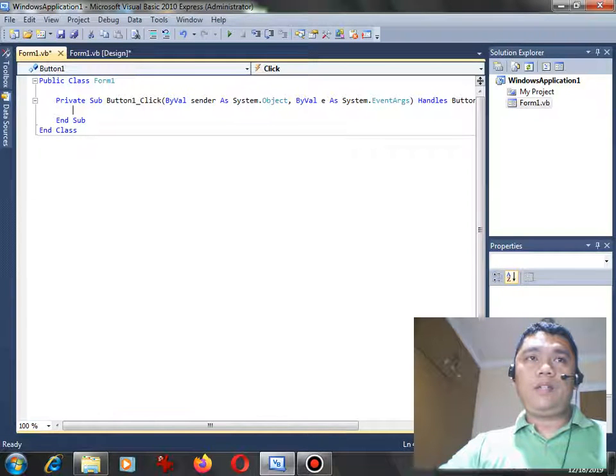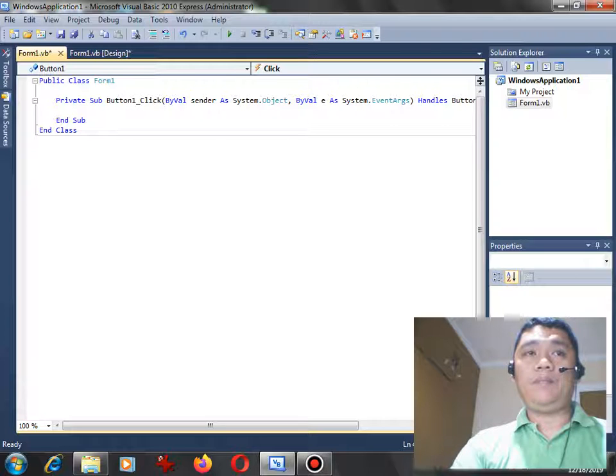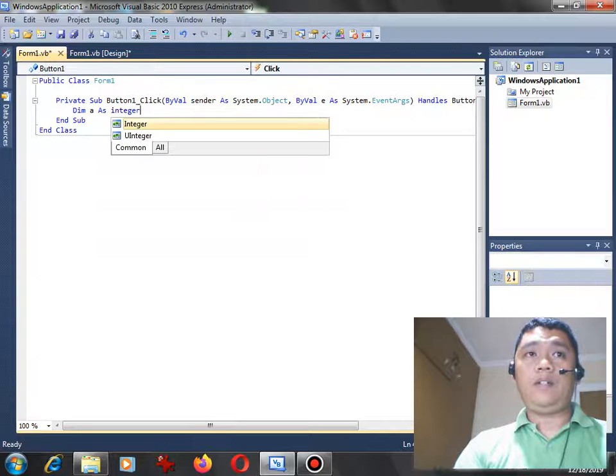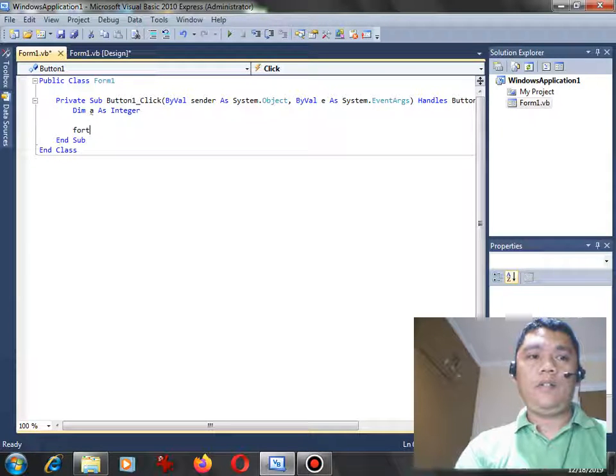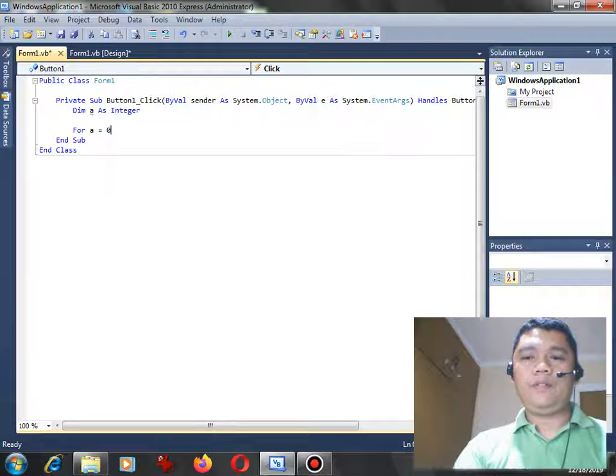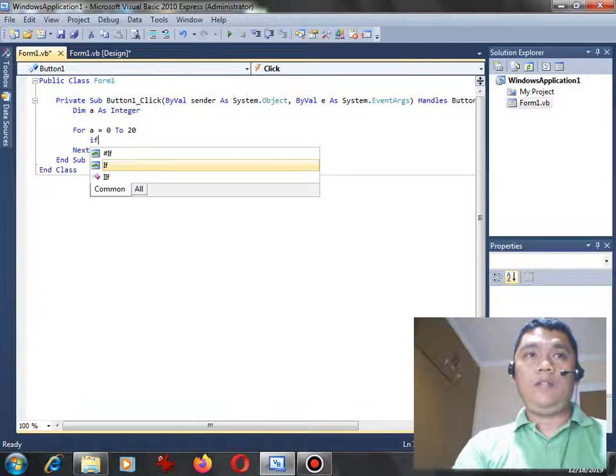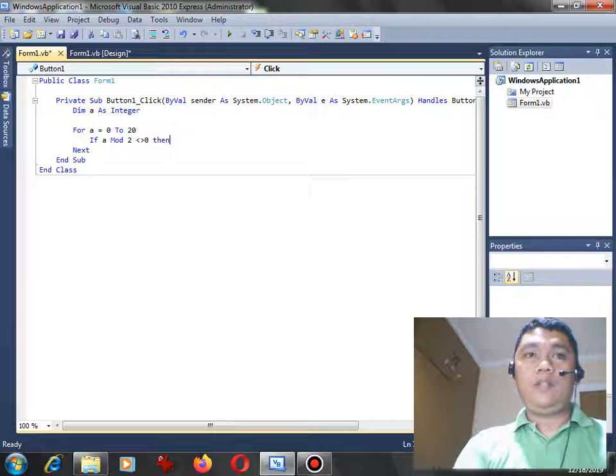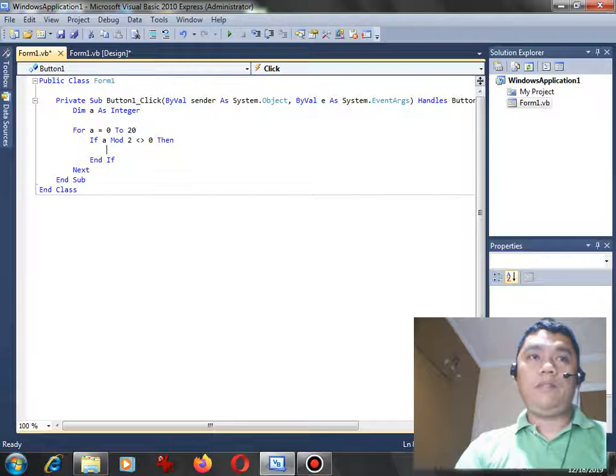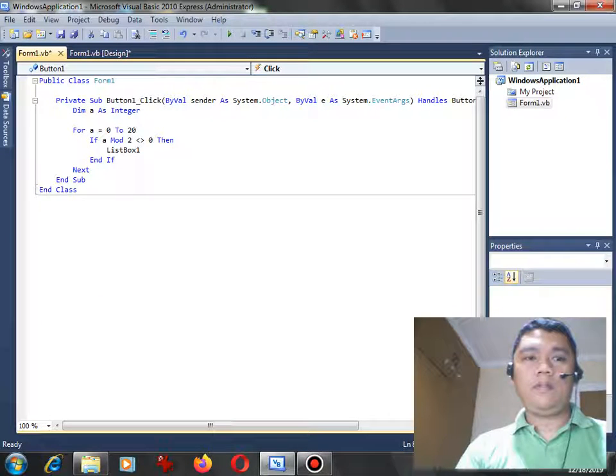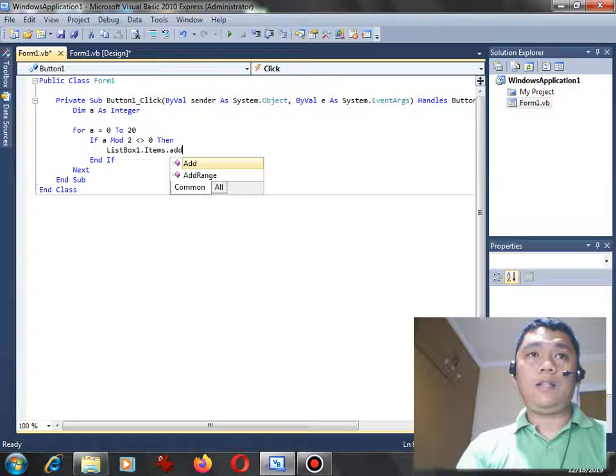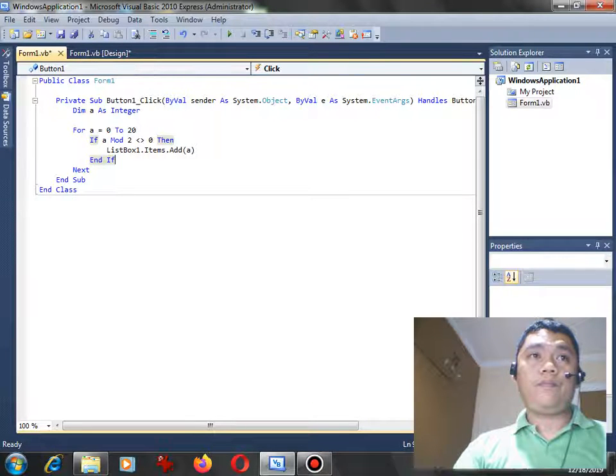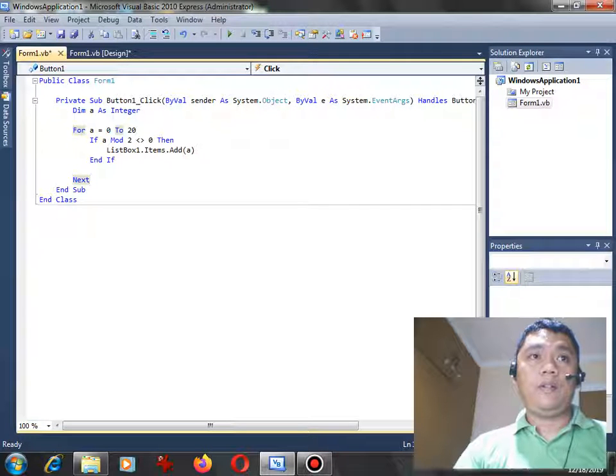Okay, so we have already on the button. So I will declare a series of variables. Let's see, for example, dim a as integer. For a equals 0 to 20, if condition a mod 2 not equal 0, then it means it will generate odd numbers instead of even. Then listbox1.items.add a, and then we can have here next a.